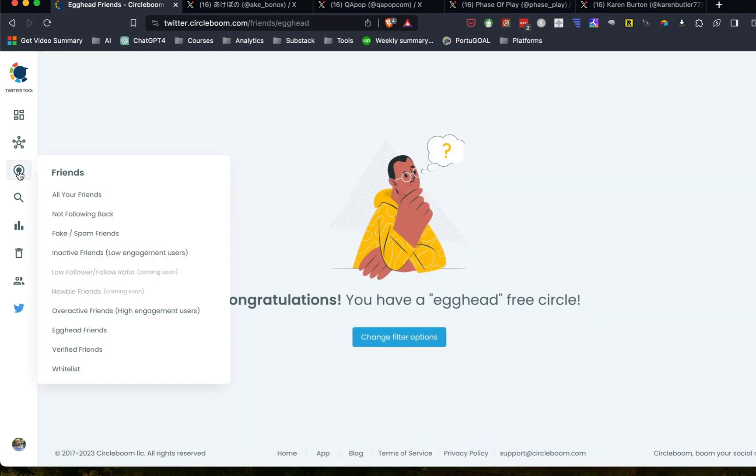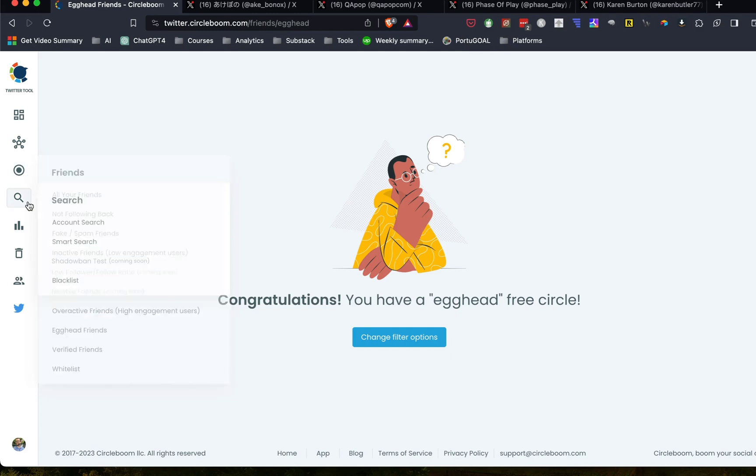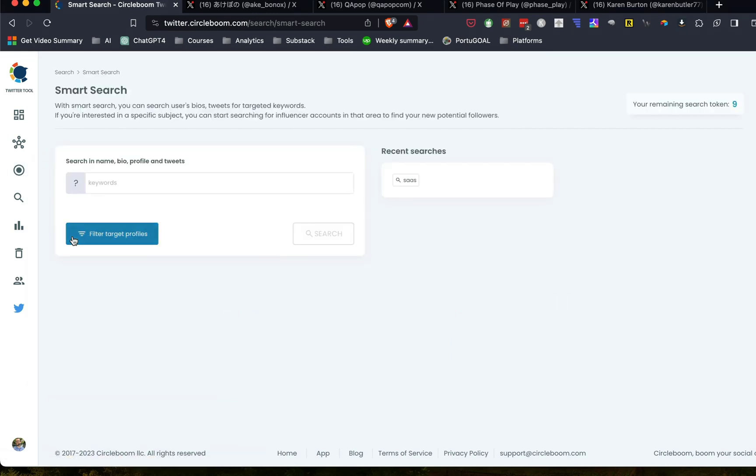Now I do want to show you smart search. Okay. So smart search is very interesting. So let's say you were going through your account and you wanted to maybe do some outreach or reach out to people that are interested in a certain thing. This will actually search in the name, bio profile and tweets of all the accounts. And so you can find people that are talking about the same thing that you are.